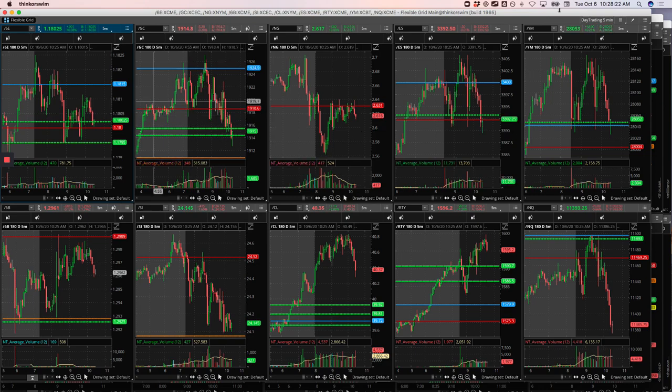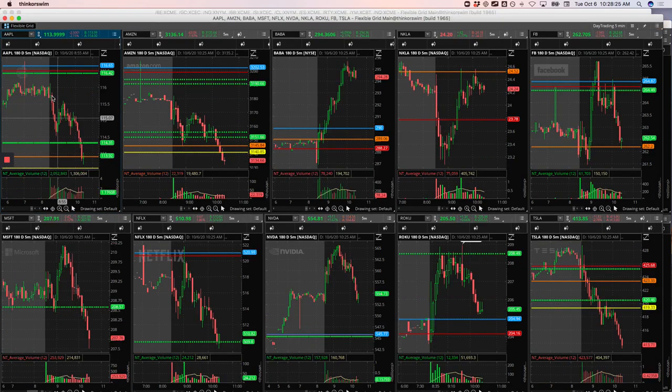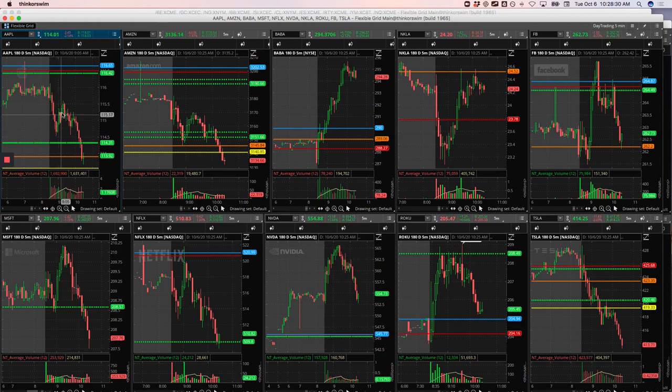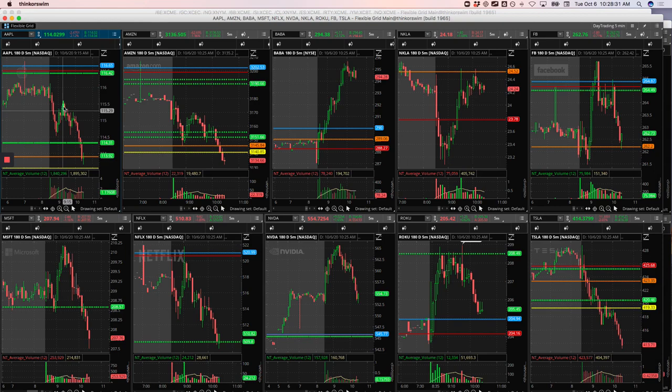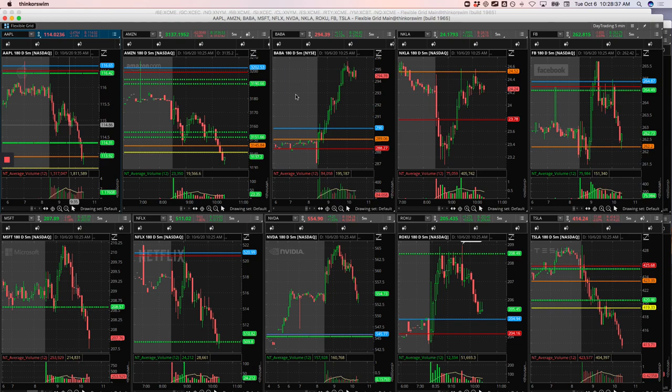In Apple, the trades I took in Apple, two different mighty 90s. So we had this initial push lower and I caught this bounce here. And then as it bounced higher, I got in here for a short and caught a little bit to the downside. So two nice little winners in Apple.